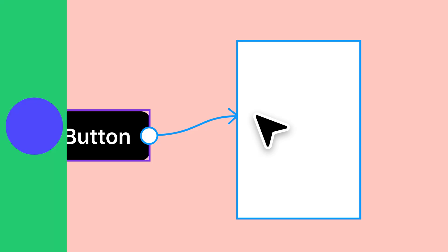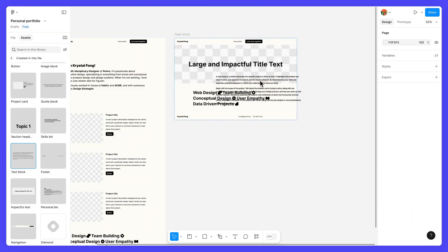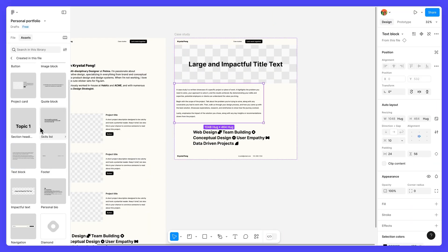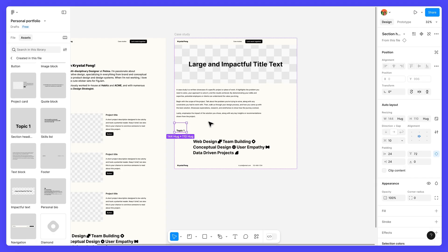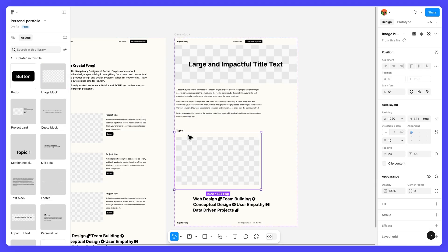By the end, you'll not only have a customizable portfolio website, you'll also have the skills needed to start bringing your own ideas to life.